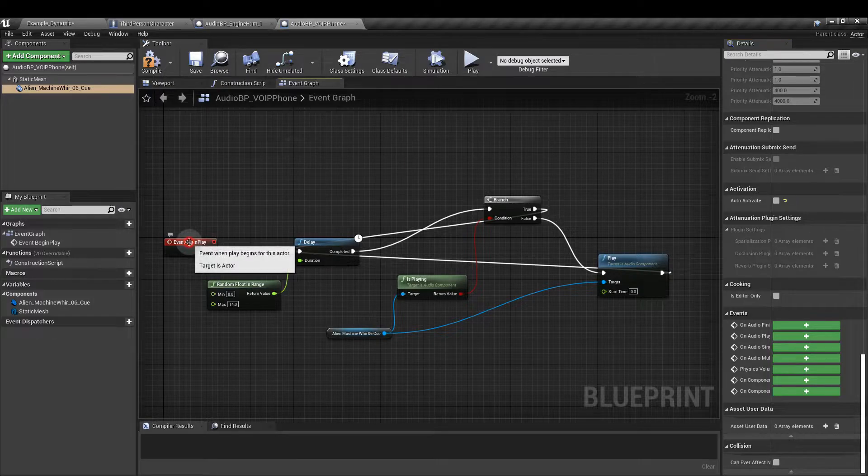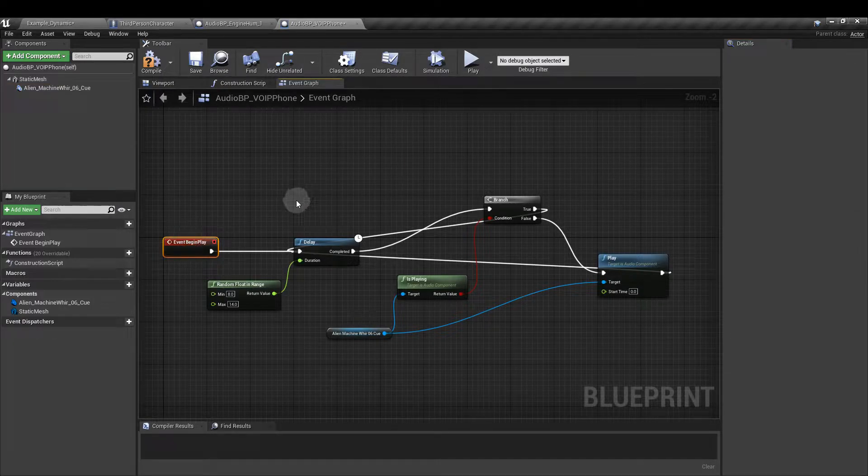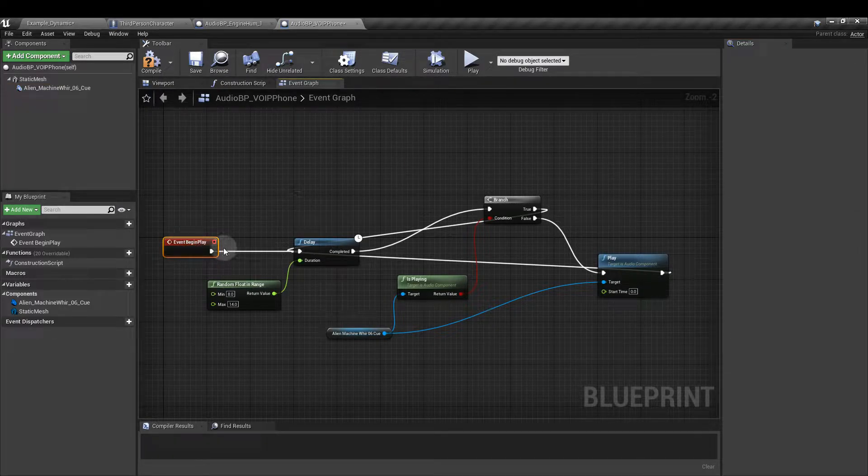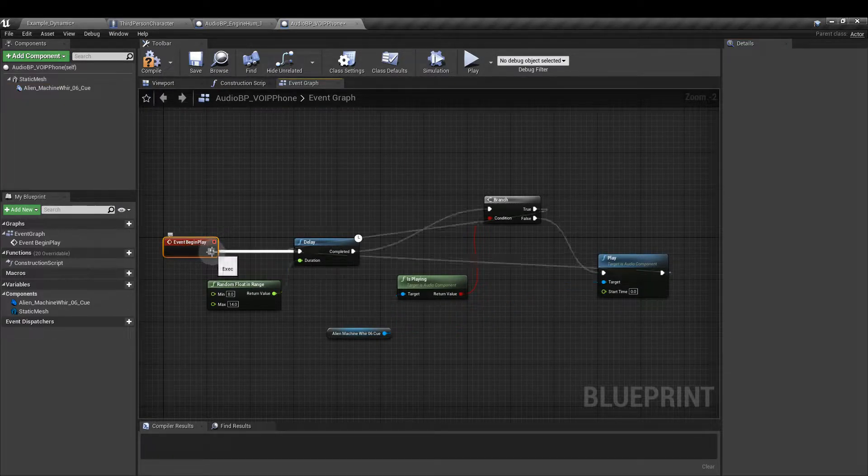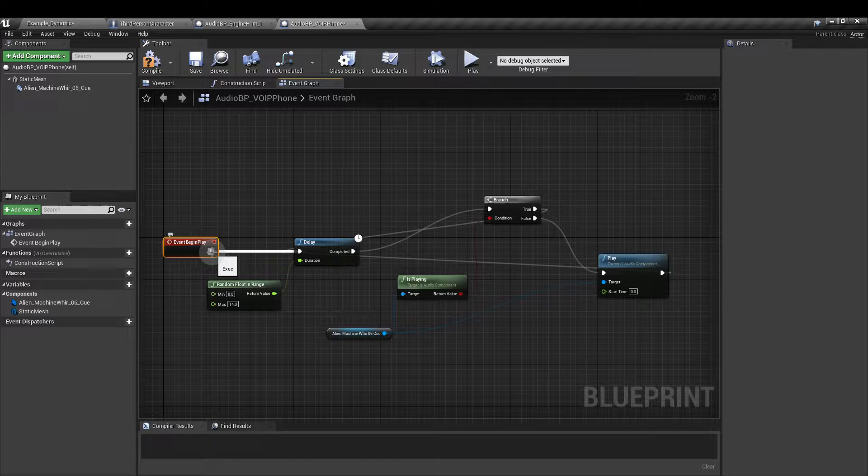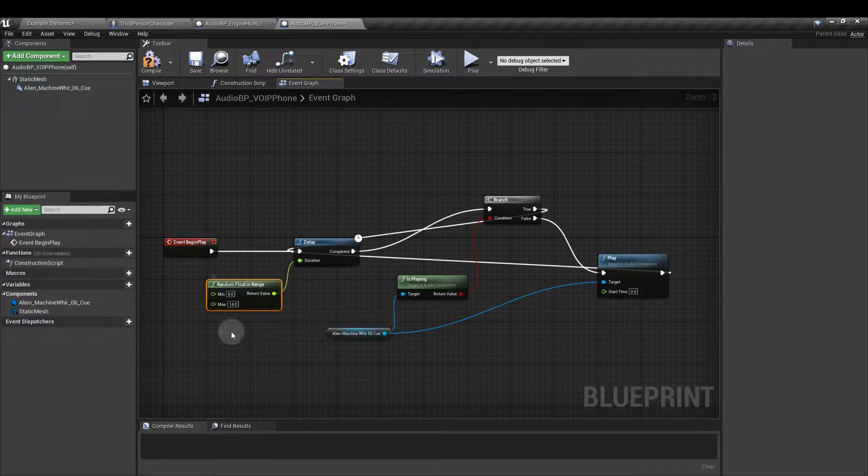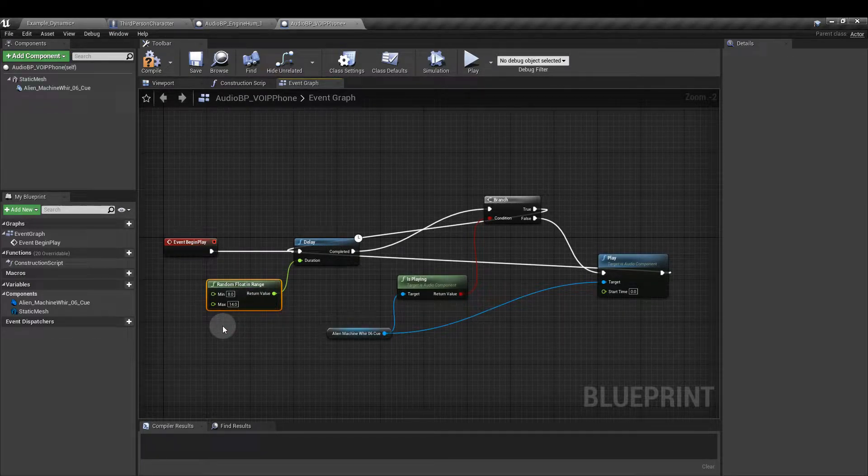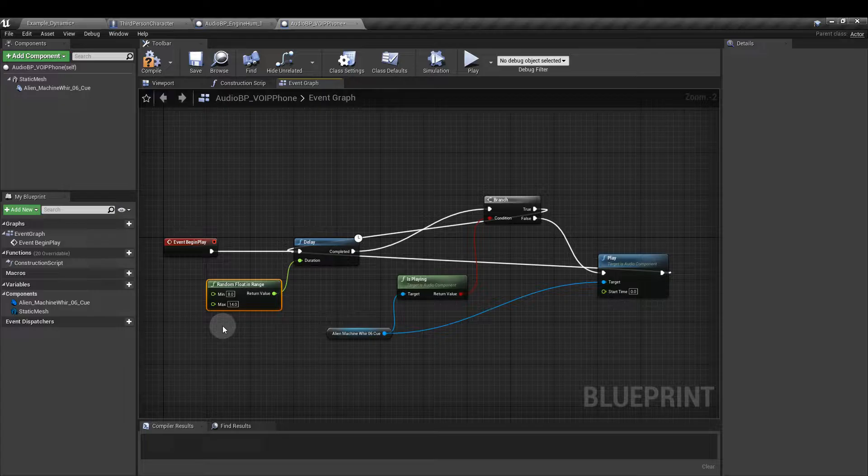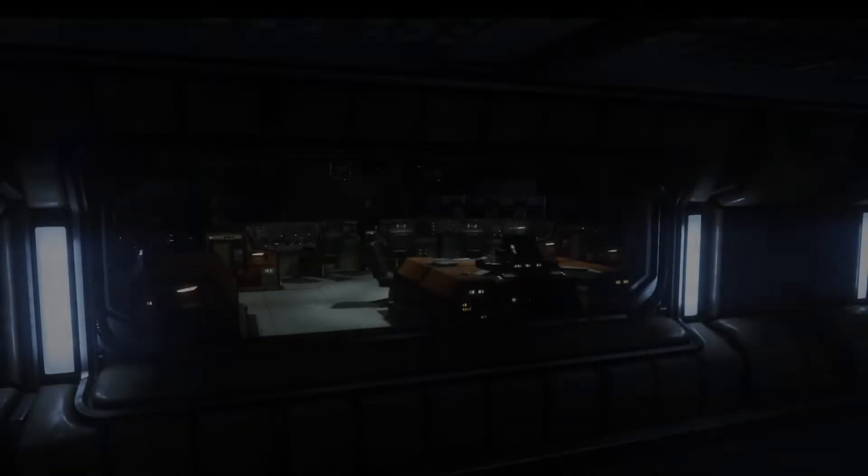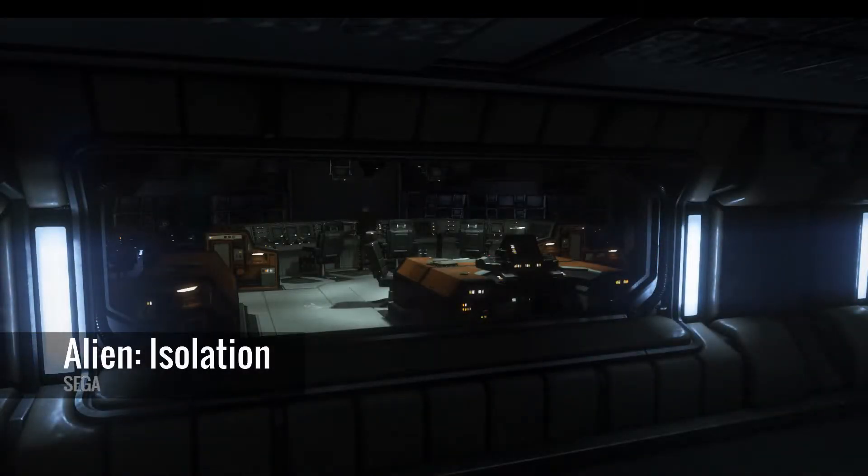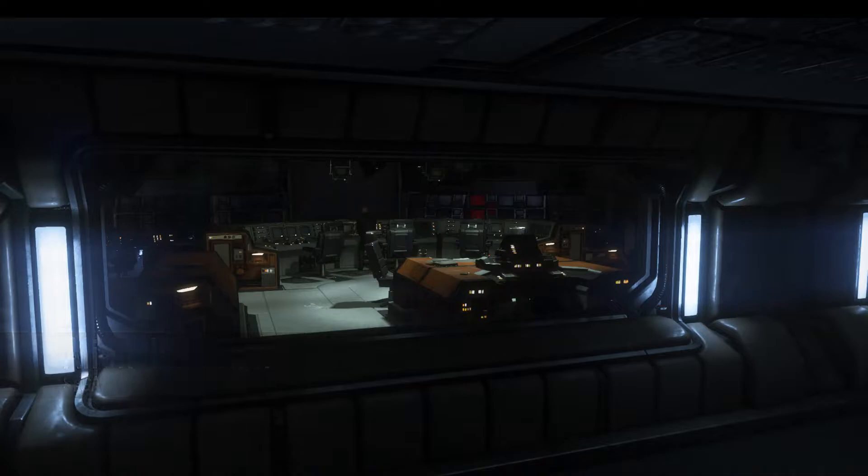From the event begin play node pull out and add a delay node. The duration is going to be a random floating range. I've set mine to 8 and 14 but you can use whatever values you like. We don't want the sound to come around too quickly but it's useful to keep it short for testing.